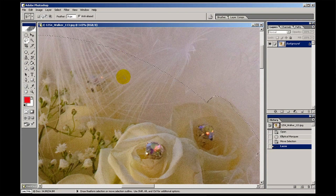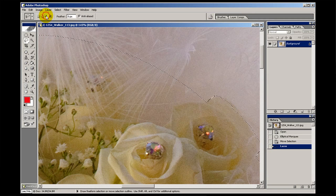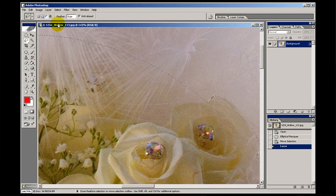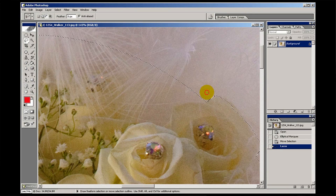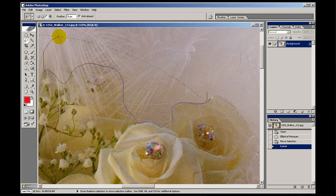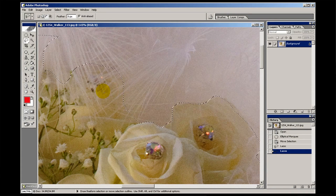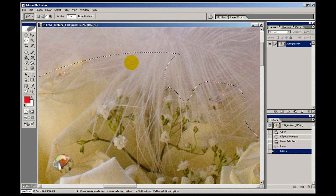If I want to remove part of a selection — like this area here, we don't really want that — then I can choose that little icon there: subtract from selection. Then I would begin out here and just trace around the edge of the flowers. And obviously that's running off the screen, but you just come out here, let go — it's removed that area.